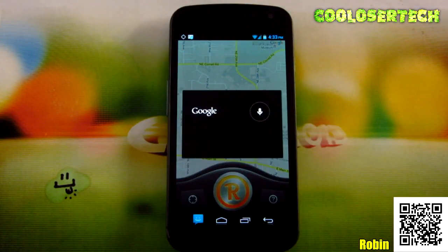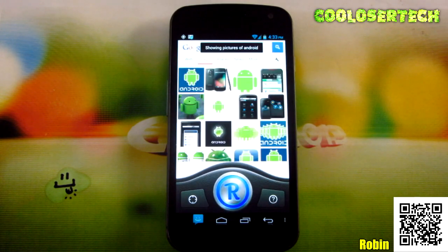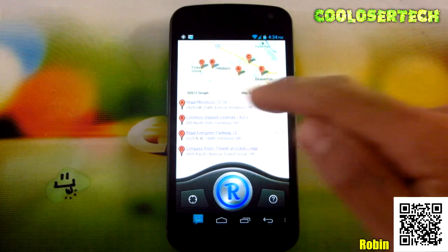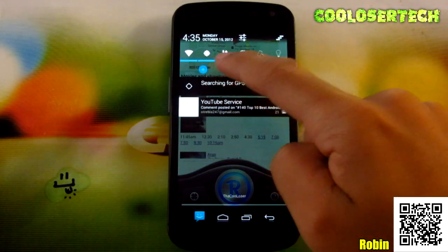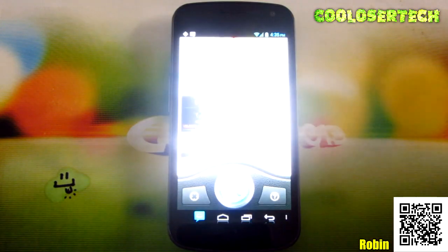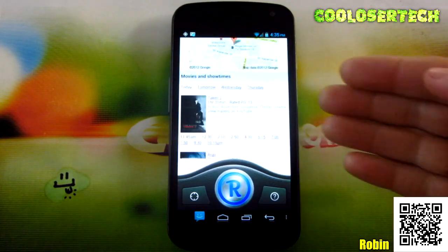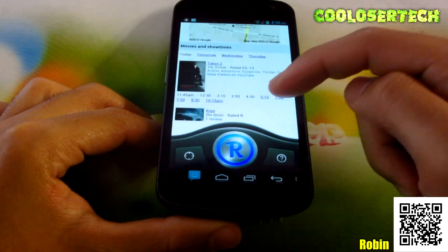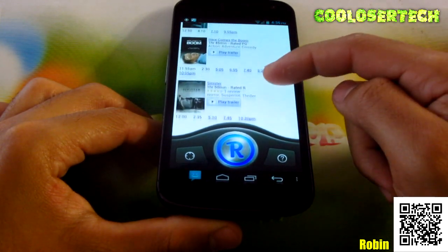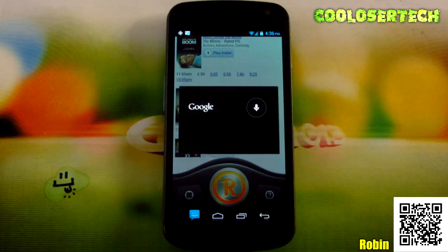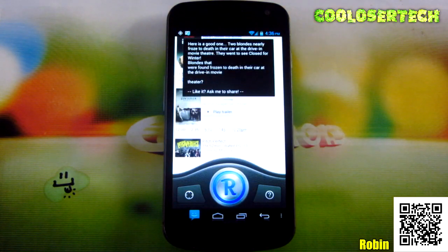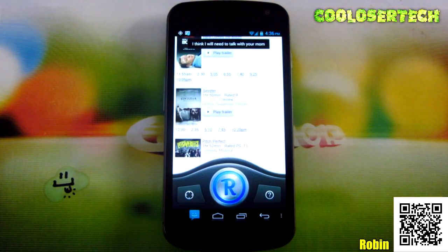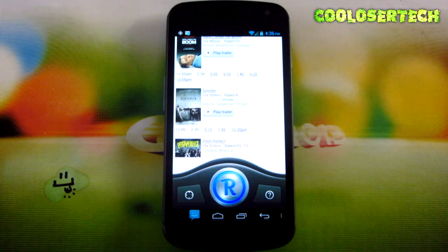Let's say: show me pictures of Android. It responds: showing pictures of Android. Or how about: show me movie times. It responds: showing movie theaters in your area — choose your theater. The screen brightness is set very low due to lighting conditions, but you'll be able to look at the movies in that theater with showtimes and trailers. You can ask it so many questions. Tell me a joke — here is a good one: two blondes nearly froze to death in their car at the drive-in movie theater. It even has back-and-forth conversation, as you can see there. Go try it out for yourself.